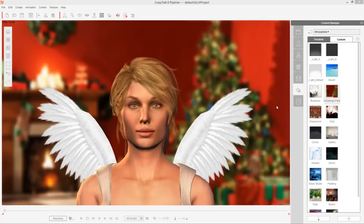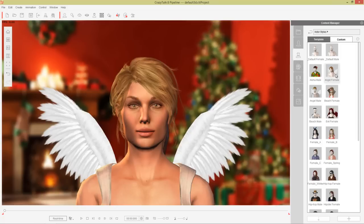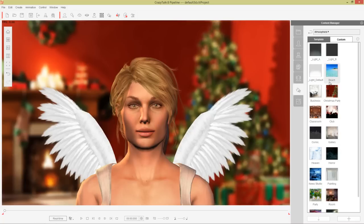Hey everybody, in this tutorial I'm going to be showing you how you can customize your character's eyes and teeth. Right now on the screen we have beautiful Sandra the Christmas Angel. We've selected her from our Actor tab, 3D Actor, and this Sandra character right here. I've added an angel female actor style onto her, and we've added a Christmas party environment here as well.